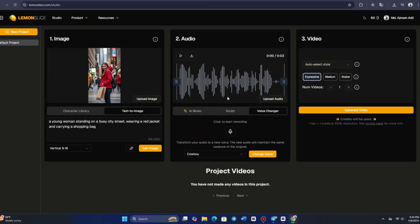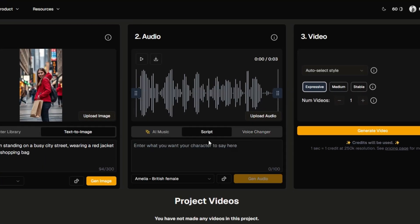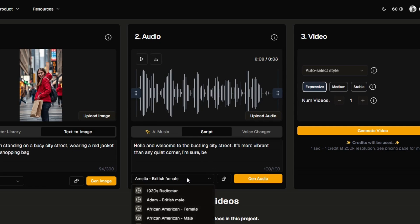Now, let's move on to the audio section. We'll begin by focusing on the script feature, which lets you convert text to speech. For instance, you could have the young woman say, hello and welcome to the bustling city street. It's more vibrant than any quiet corner, I'm sure, because I'm right here amidst it all.